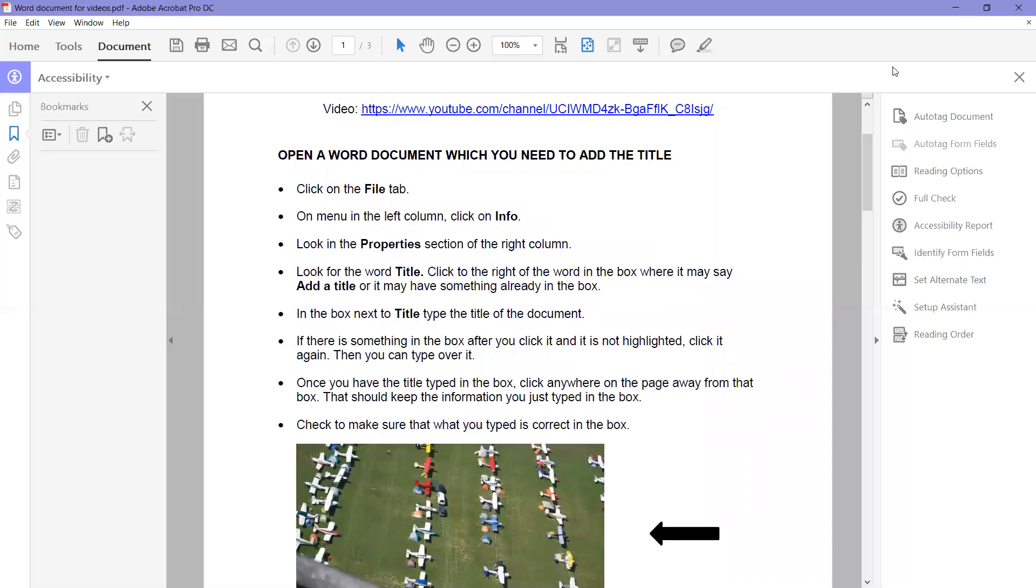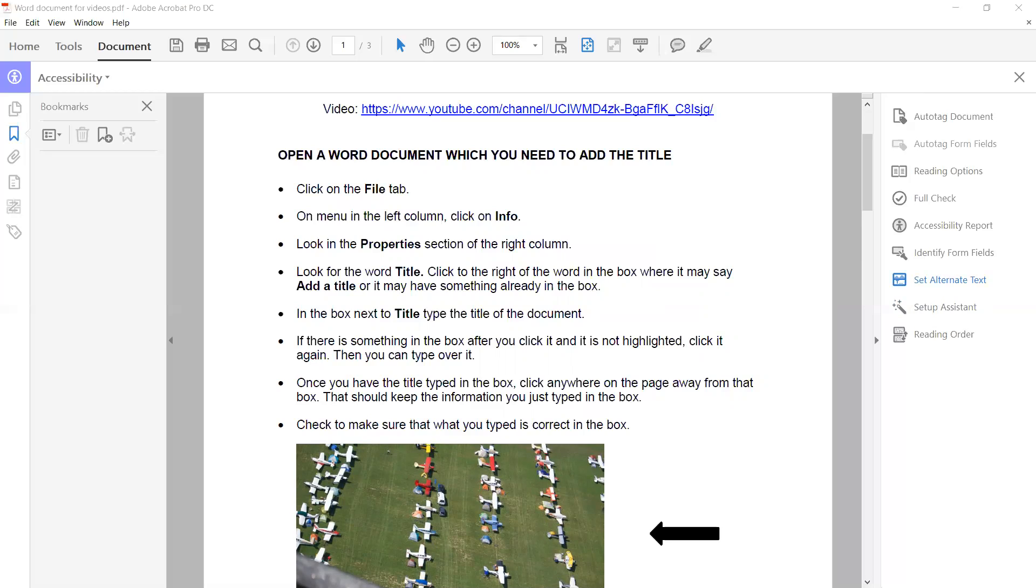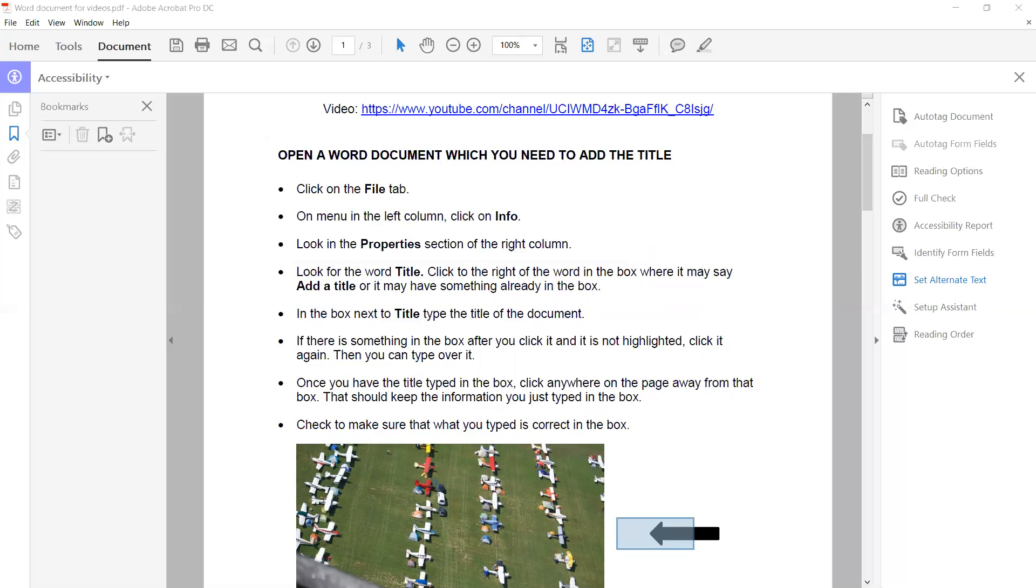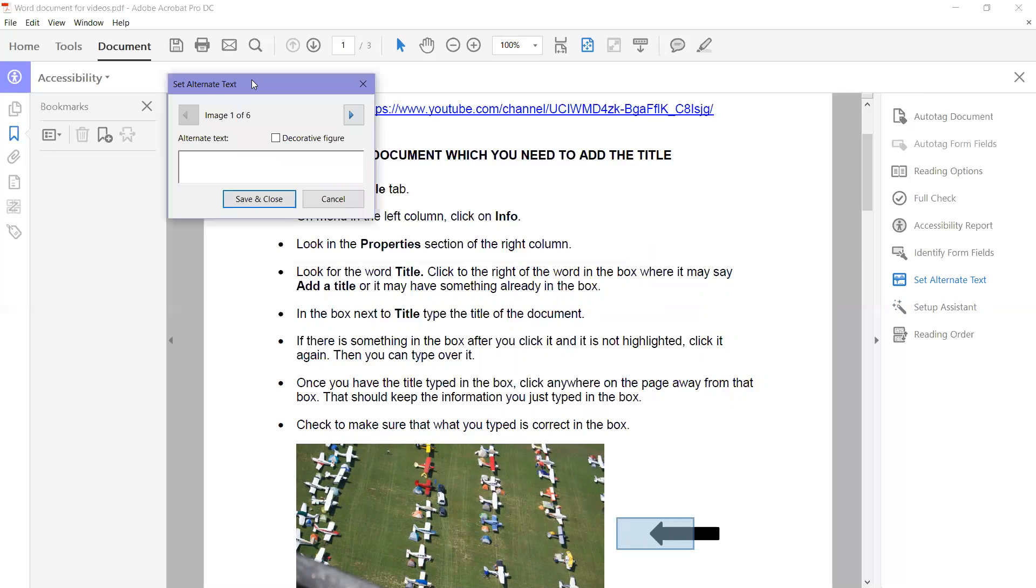Again, we're going to go to Set Alternate Text. It says Adobe will detect all figures in the document. Okay, and then we have our little box where we put the alternate text in.